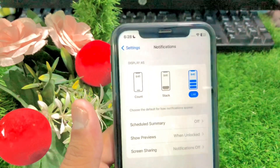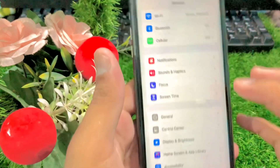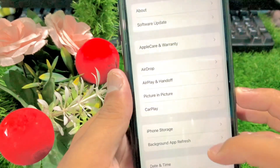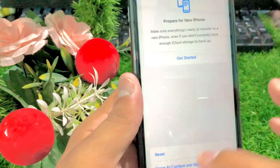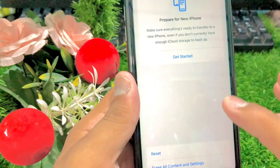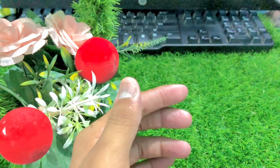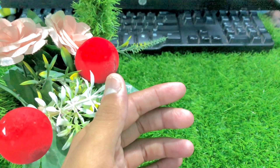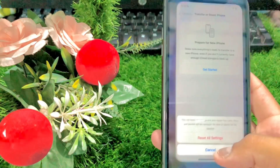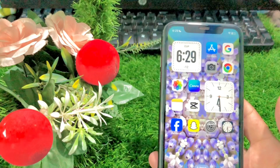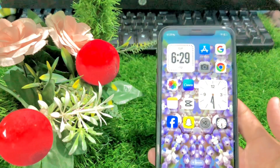If your problem is still not fixed, go to General options. Once you are in General, scroll down and tap on Reset iPhone, then tap Reset, and then tap Reset All Settings. Enter your passcode. Once you enter your passcode, tap on Reset All Settings. Then go back to the home screen and check whether your problem has been fixed or not.